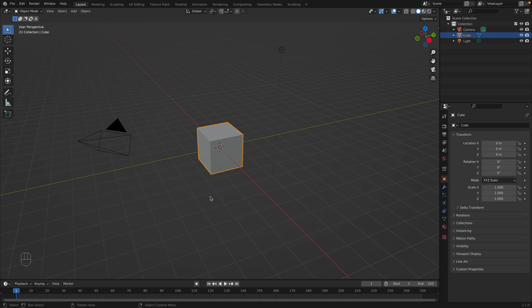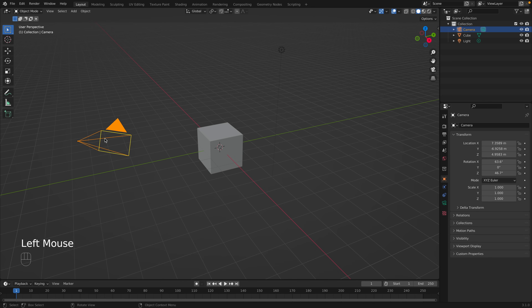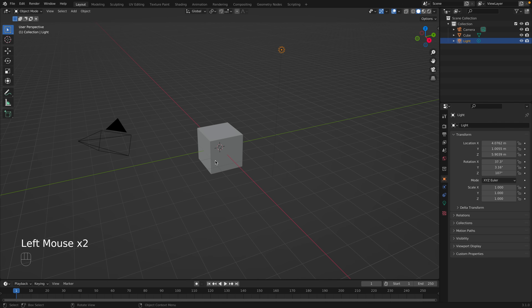When you open Blender for the first time, you'll see three items on the screen. This is a camera, this is a light, and this is our main default object, the default cube.